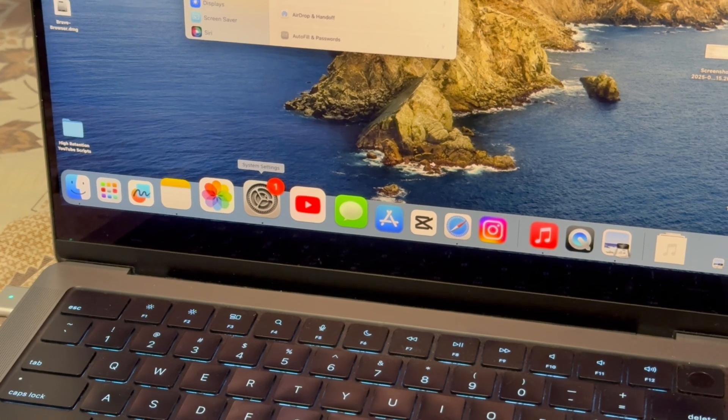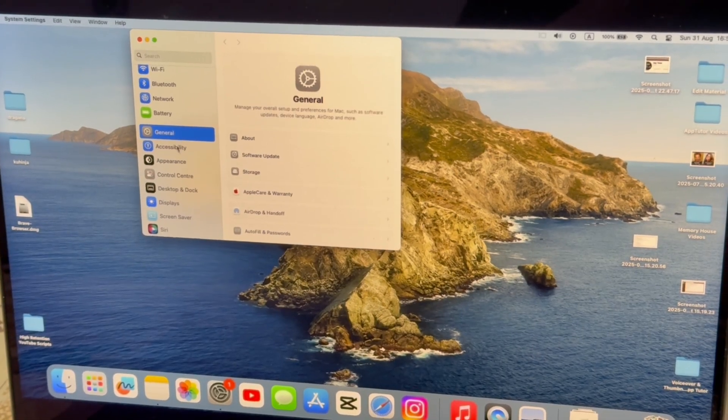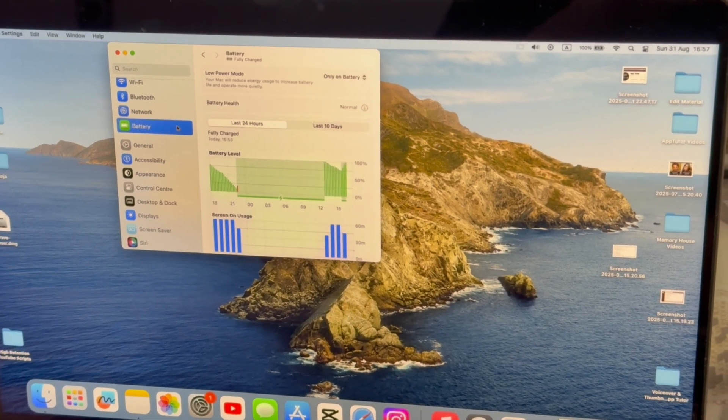But if you plug in the charger, close the lid, and your monitor also turns off, then hop over to the MacBook settings page, locate the battery section, and open it.